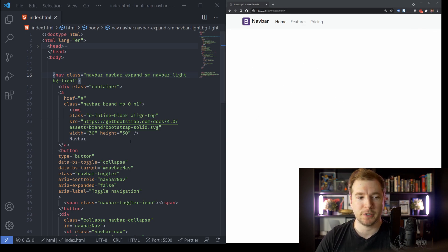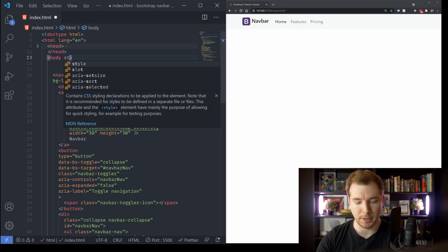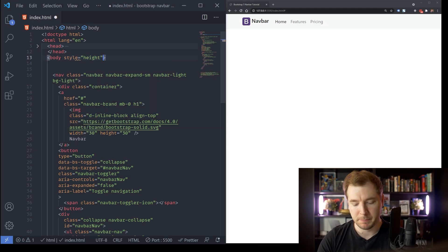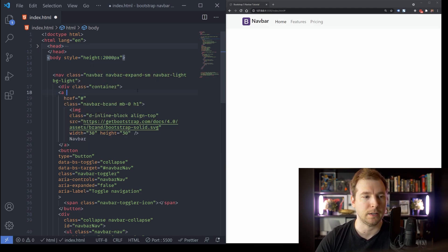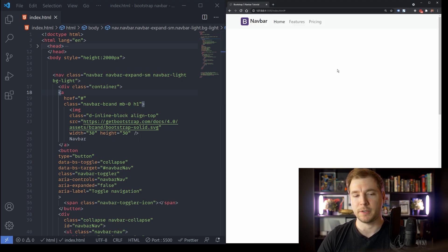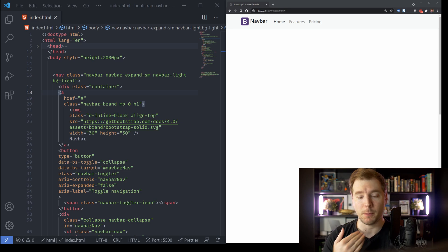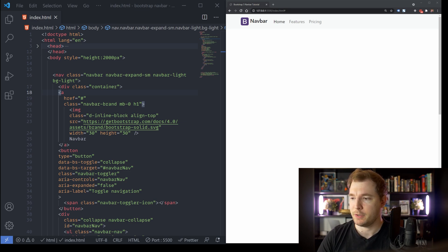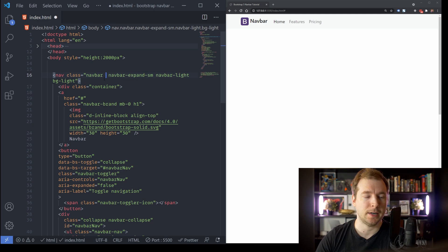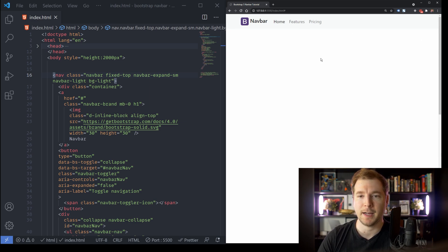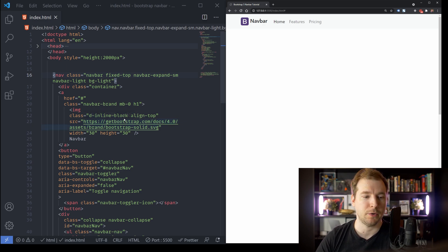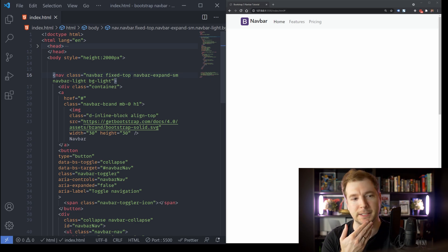Some people like to make sure that if they have a large body — say the body height is 2000 pixels — the navbar doesn't disappear as you scroll down. You can fix it at the top by adding the class fixed-top to the navbar parent. Once we pass that in, we can see that even when scrolling up and down, the navbar sticks at the very top. This is very useful and doesn't require any extra custom CSS.